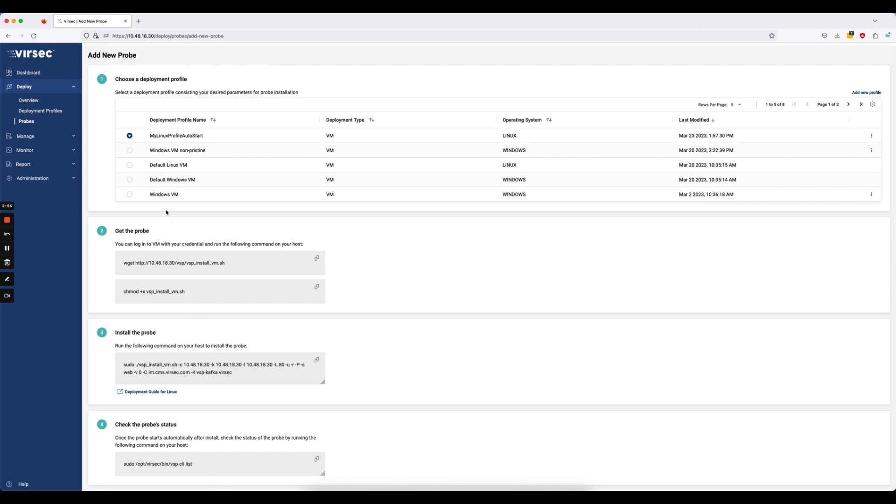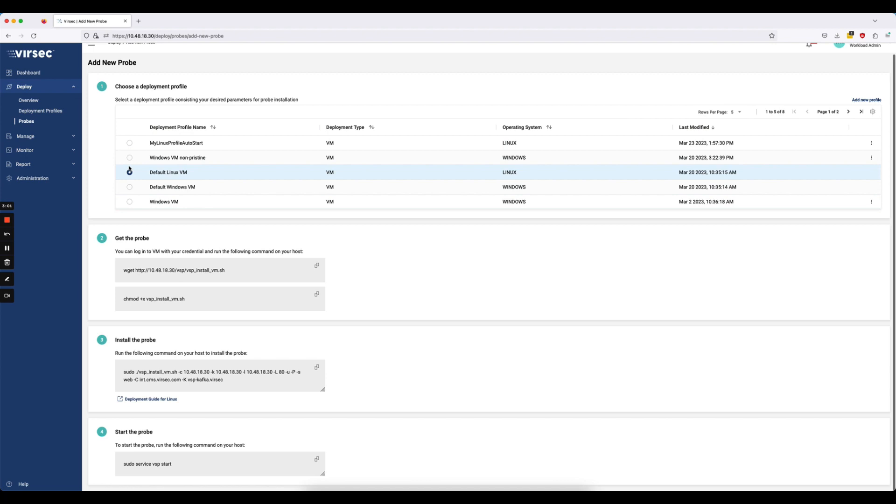If I had auto start disabled, so let me choose one that's the default Linux VM, which has the auto start disabled, what you'll see on step four is the command to actually start the VSP probe once the probe is installed successfully on the host.